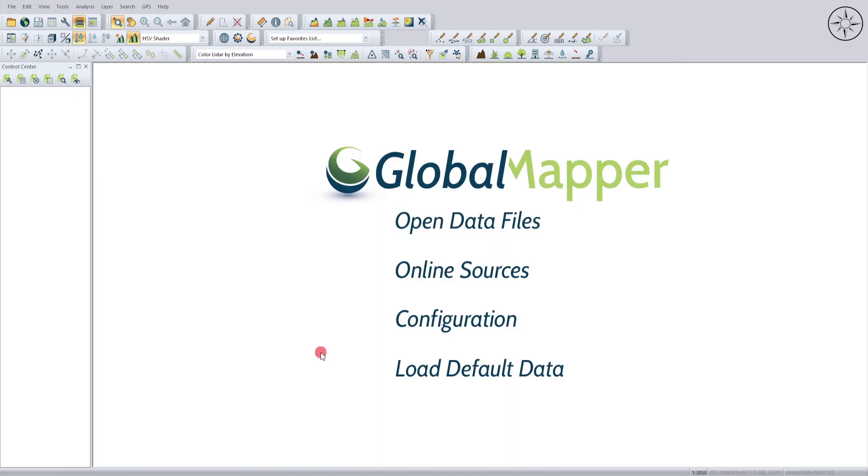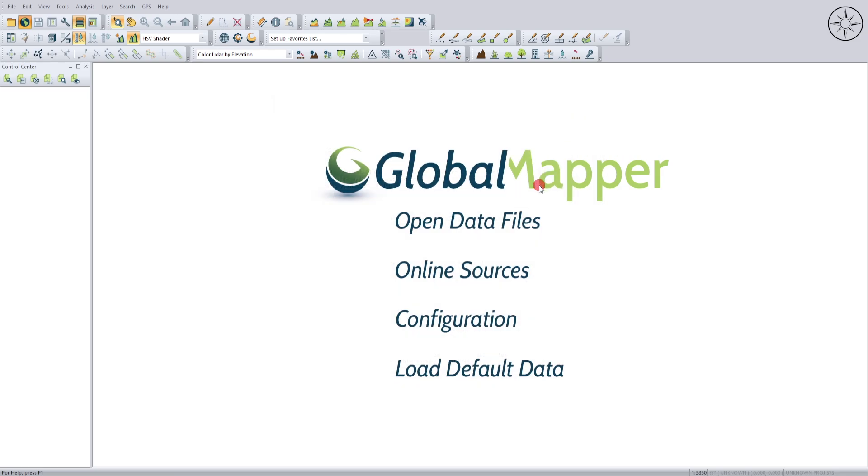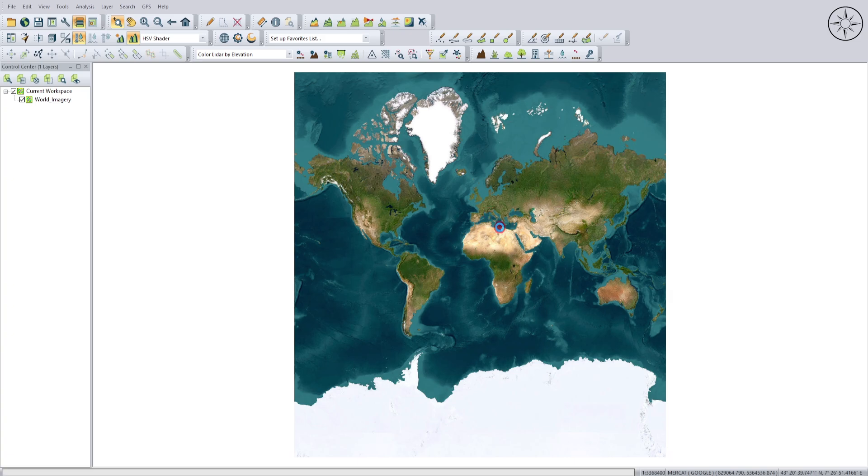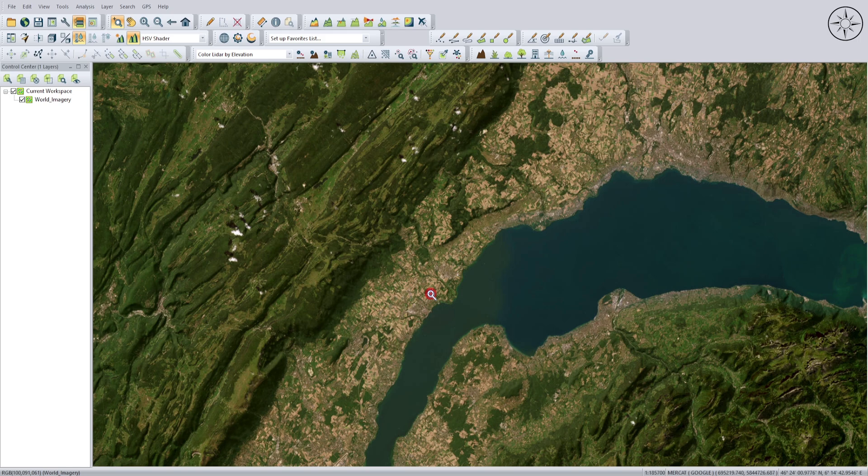If you don't have a KMZ file for your work area, you can click Connect Online Data directly, choose World Imagery, and click Connect. Then zoom into your work area until you find the area you're interested in. But this is a more complicated way of doing things.